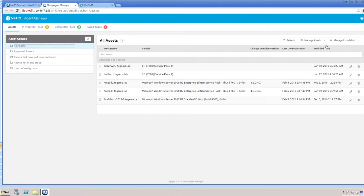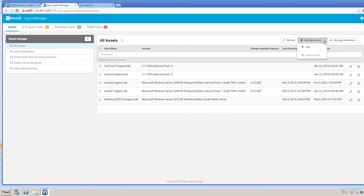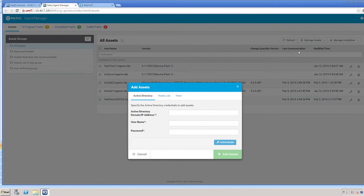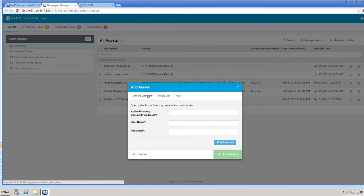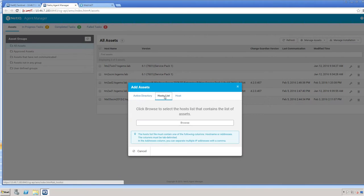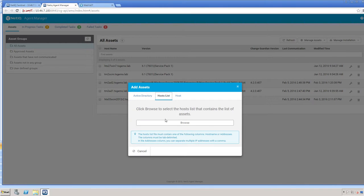Now when you want to add an asset, you can go to the manage asset area and click Add. This allows you to add from Active Directory, here where it will browse, from a host list to which you can browse to from the local desktop.